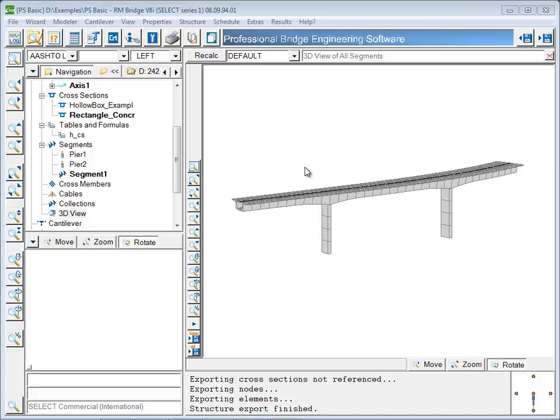Creating other bridge types in the modeler is done in much the same way as has been shown here. An axis is created or imported, cross sections are created or selected from the library, and the two of them are joined together in a segment. Tables for variable dimensions are also optional. There are different segment types for main girders and piers, as well as cables and cross members. And finally, every segment in the modeler is then connected through spring elements or rigid connections.